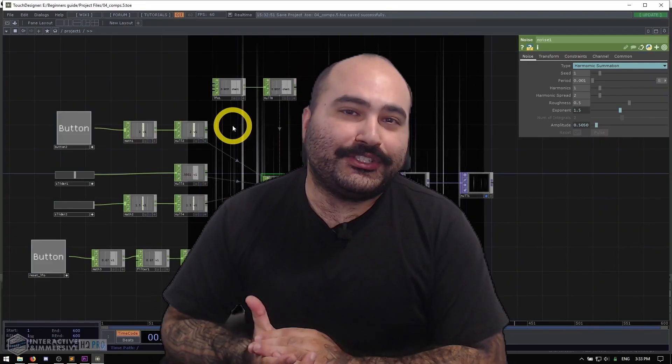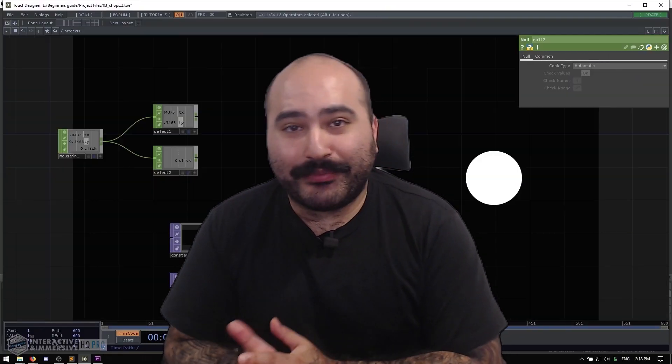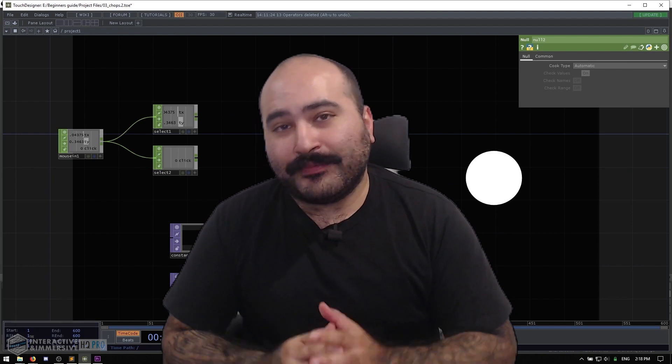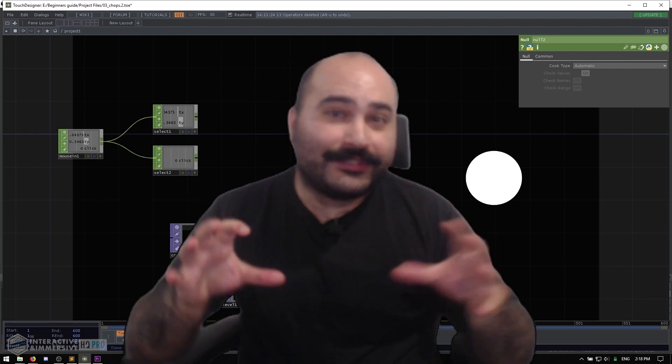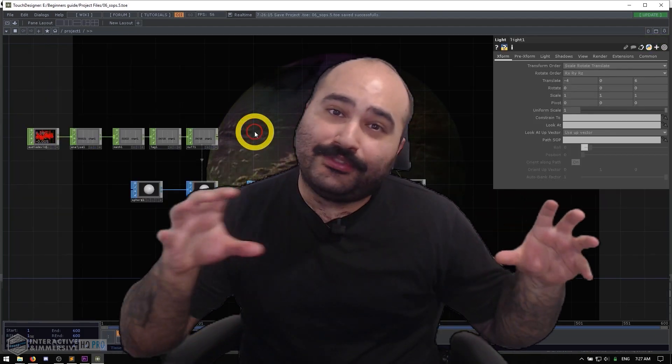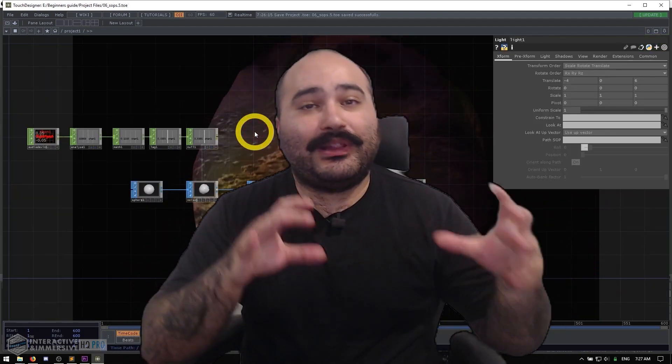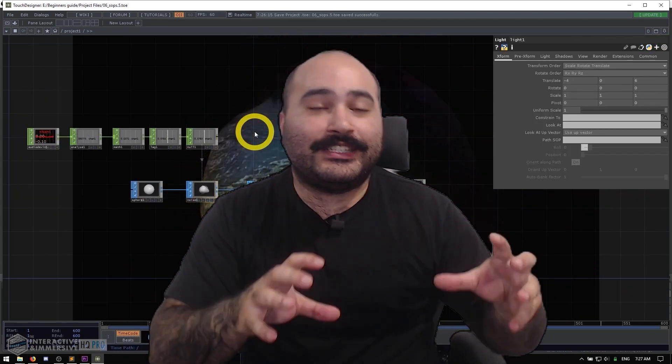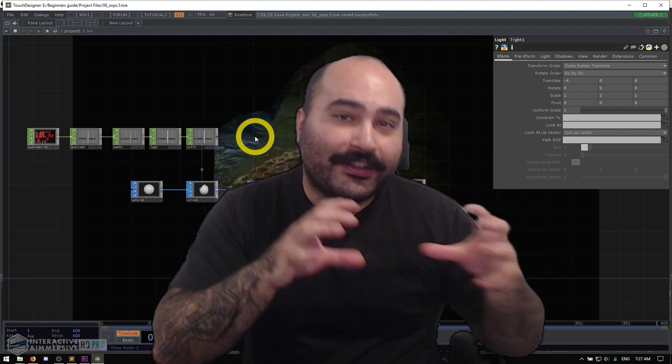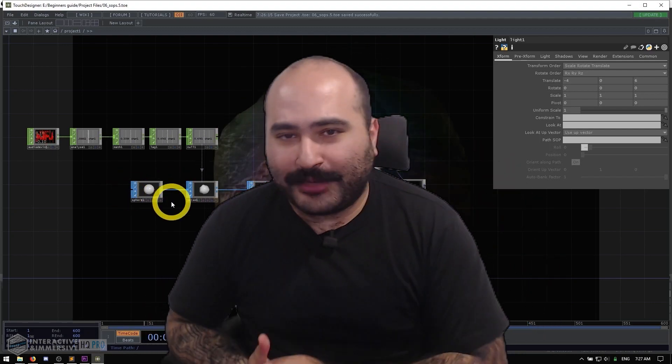Congratulations and thanks for finishing the Touch Designer Beginner Crash Course. Now what we're going to do is take all the skills you've learned and apply them in a series of content-focused workshops.